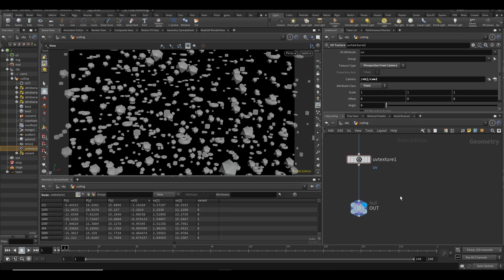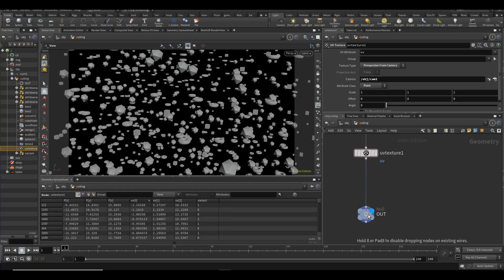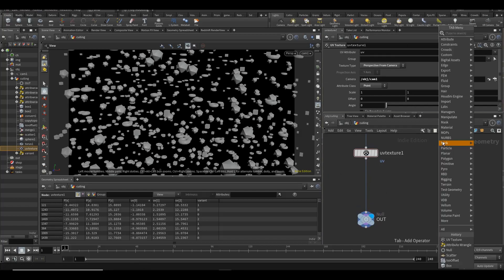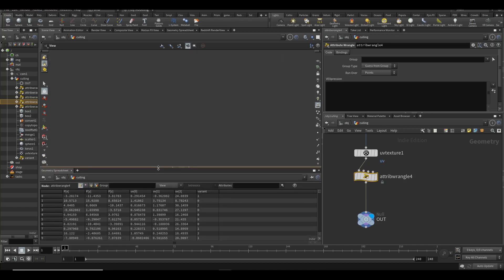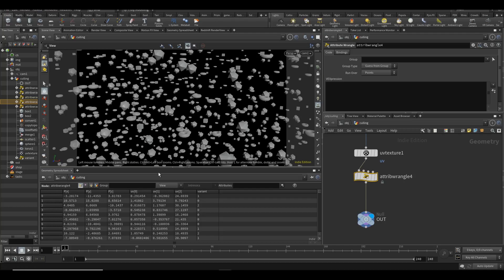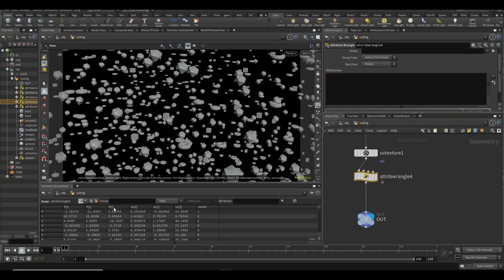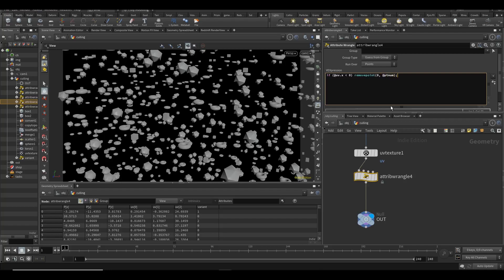We're going to use a little wrangle for this. I know some people are a little bit intimidated with wrangles, but wrangling is actually not that bad - you can also use some of the other nodes but sometimes it's just faster to wrangle. So I'll type in a wrangle and explain what I'll be doing. Let's make an attribute wrangle. We want to start wrangling over these points. We want to delete everything that's below zero and above one in every axis. So we can say: if `@uv.x` is below zero, we're going to type `removepoint(0, @ptnum)` to remove that current point number.